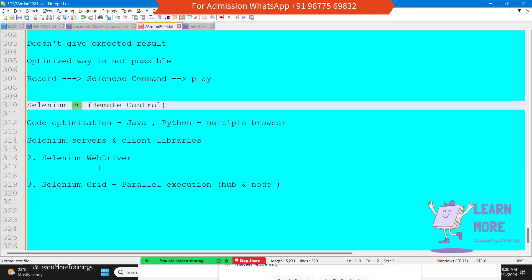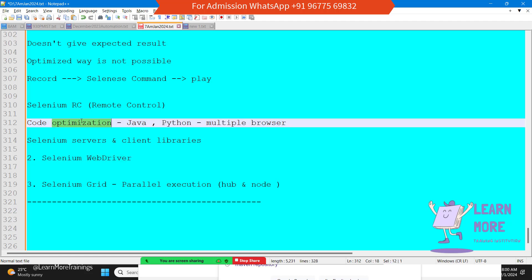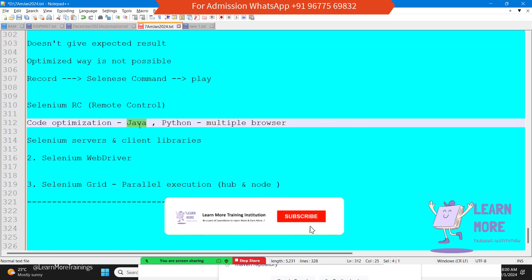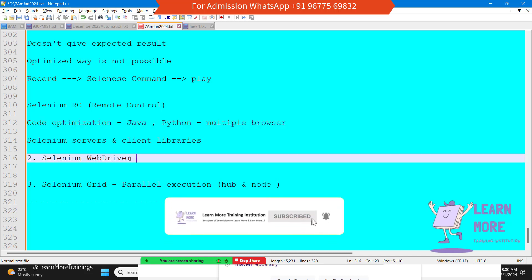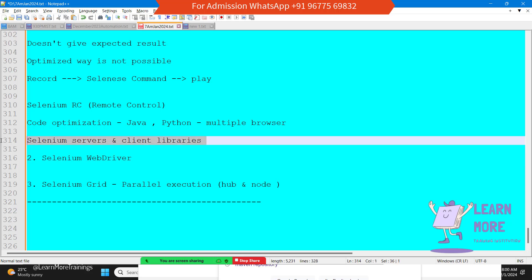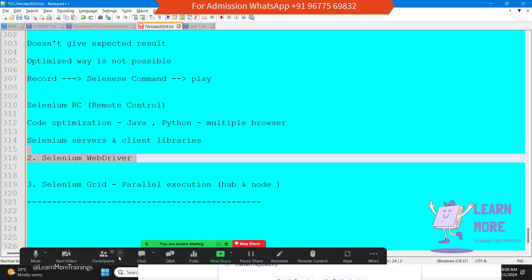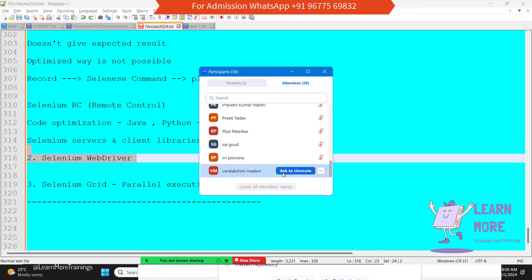For better results and better optimization, we use the other version called Selenium RC, and its updated version is Selenium WebDriver. With WebDriver, we do code optimization using a programming language — in our case, Java. Selenium WebDriver provides many servers and libraries that we utilize to write our code and perform automation.